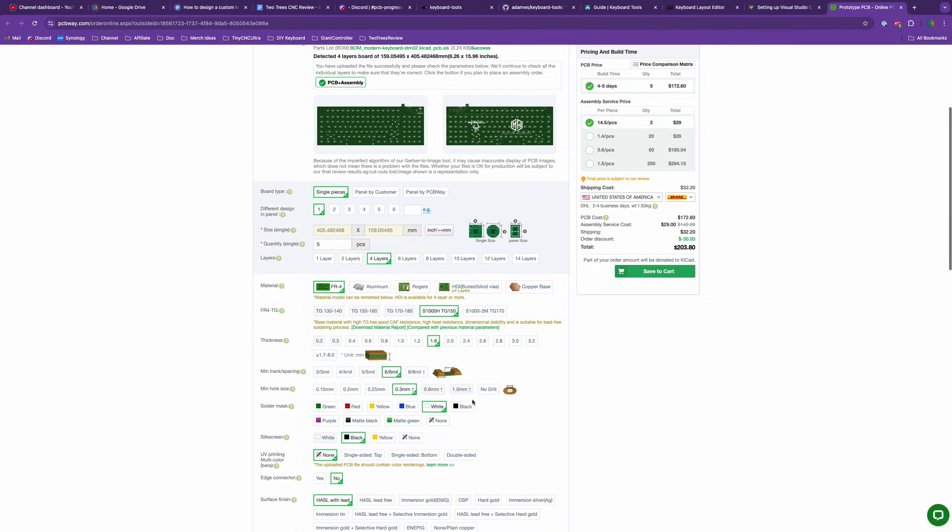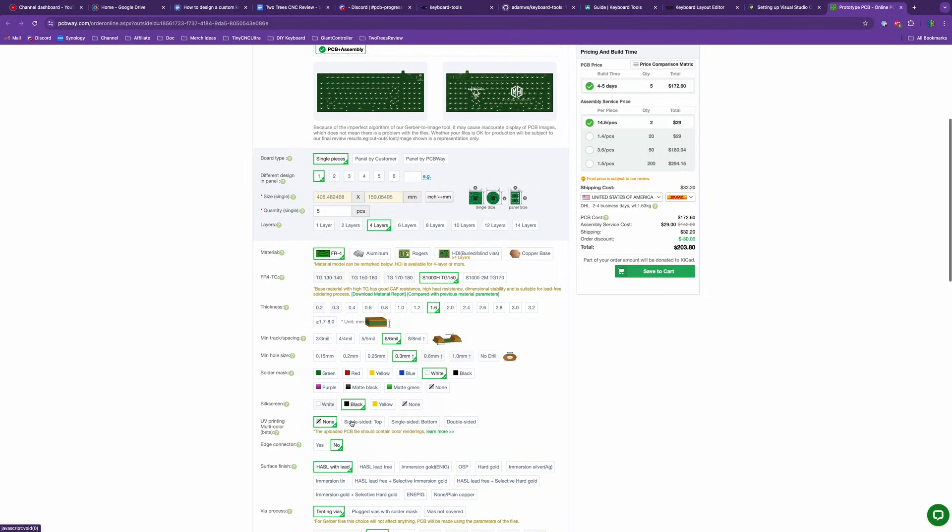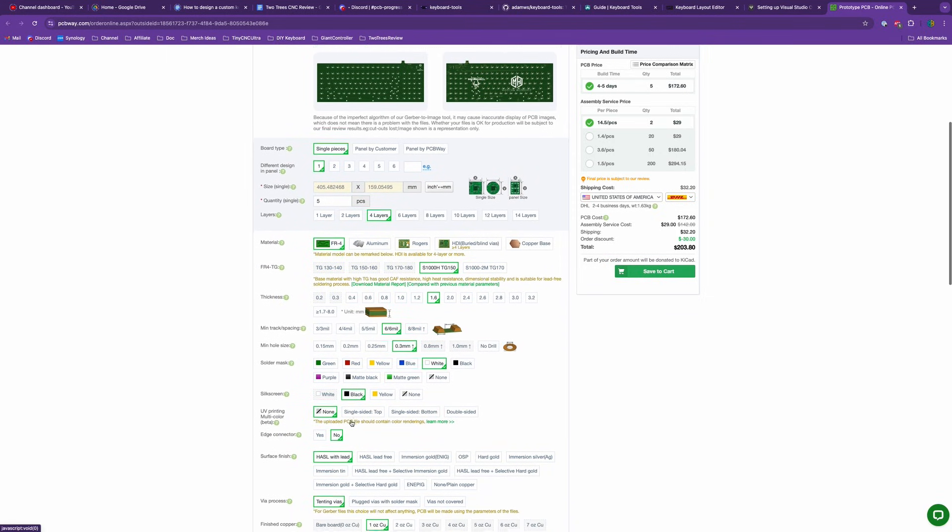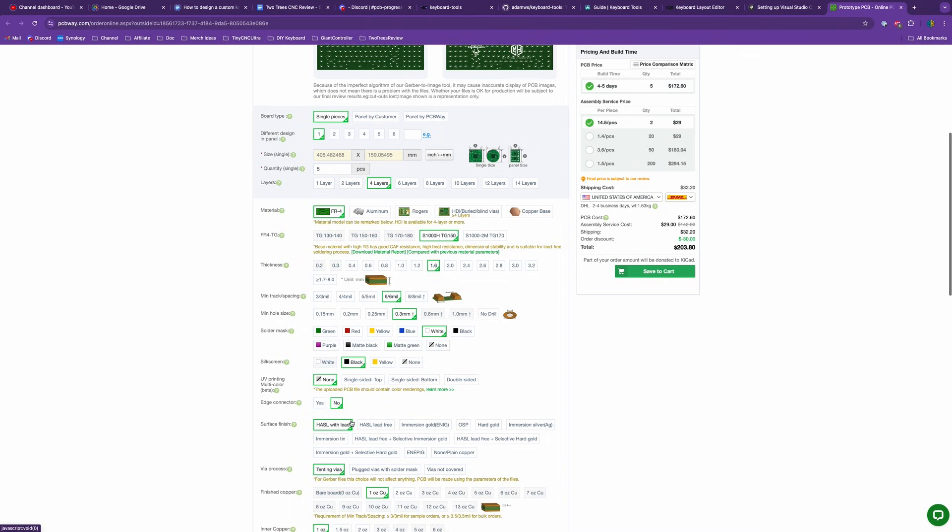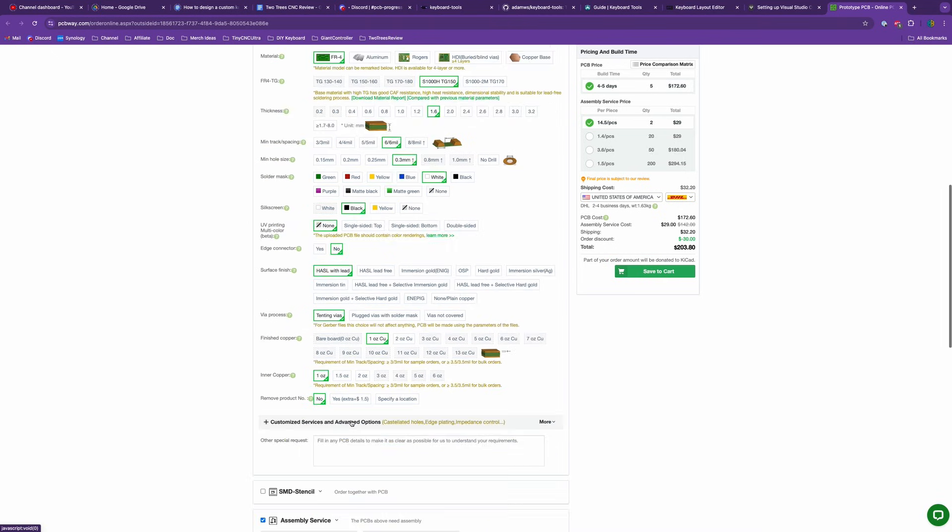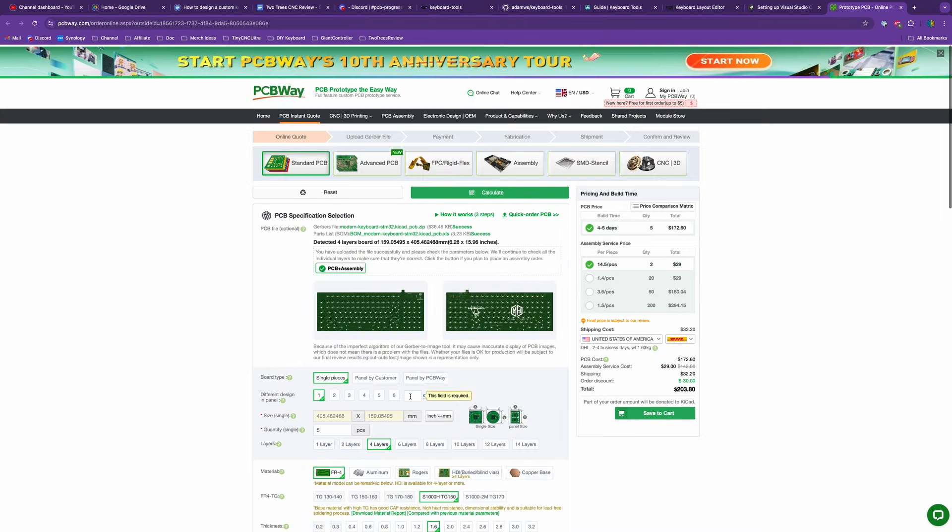From there it's just a matter of selecting the options you want for your PCB. You can choose your board size, layers, color, and even different materials like copper or aluminum.